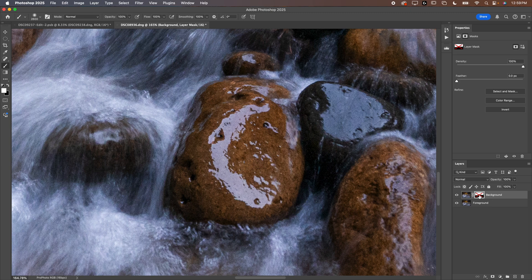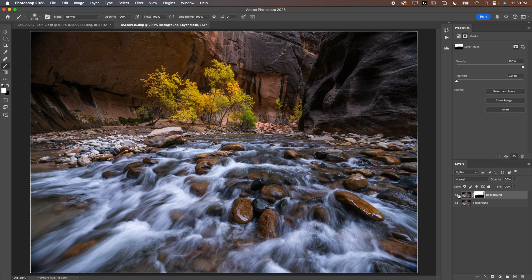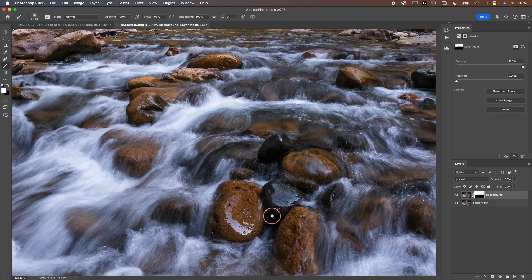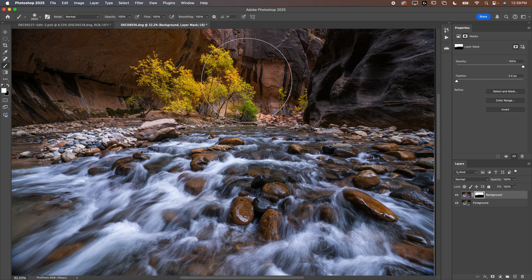You can see we've masked in the sharp trees and we have sharp rocks as well. Because when I hide this layer mask, you can see the not sharp rocks and I'm holding shift to hide that layer mask, by the way, if you want to hide it and look at it. But otherwise, just trust the process and know that we have sharp rocks in the foreground now and sharp trees in the background.